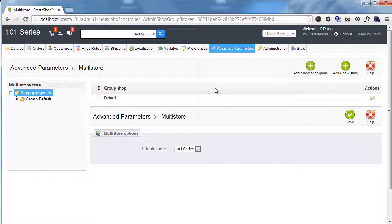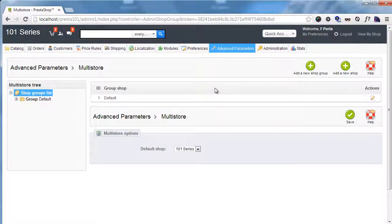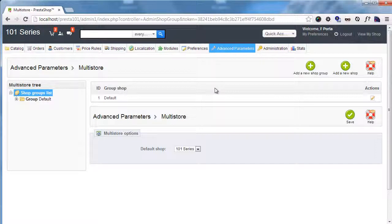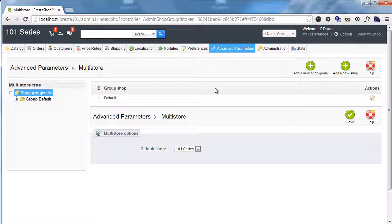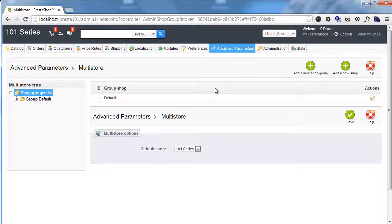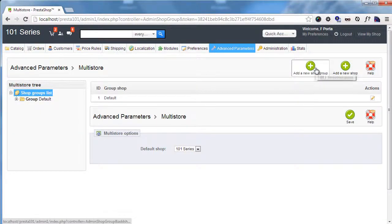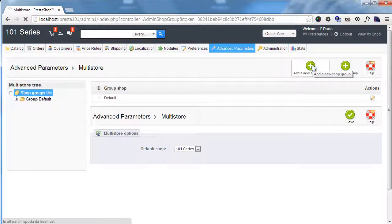There are shops and shop groups. What shop groups are useful for is sharing some kind of data between all the shops belonging to the same group. So let me show you, for example, I will add new shop group.